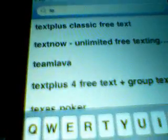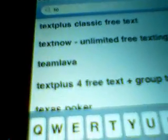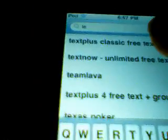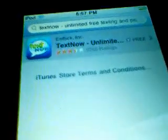All you got to do is type in T-E. Text Plus Classic Free Texting, no, do not do Text Plus, do Text Now, Unlimited Free Texting.